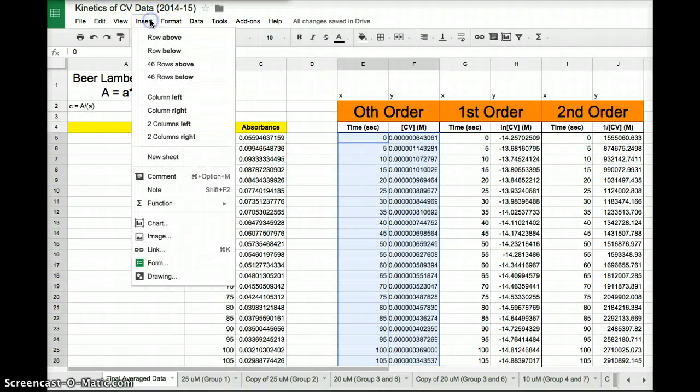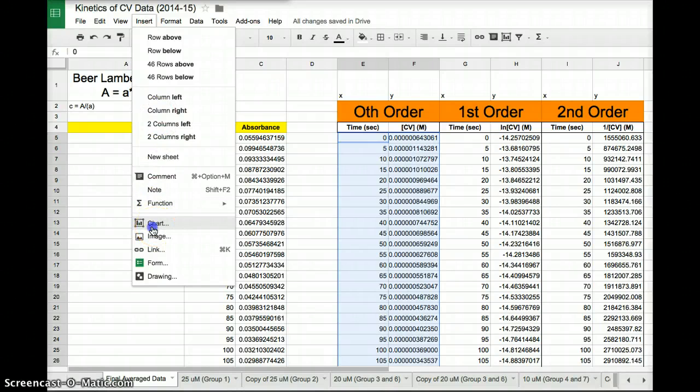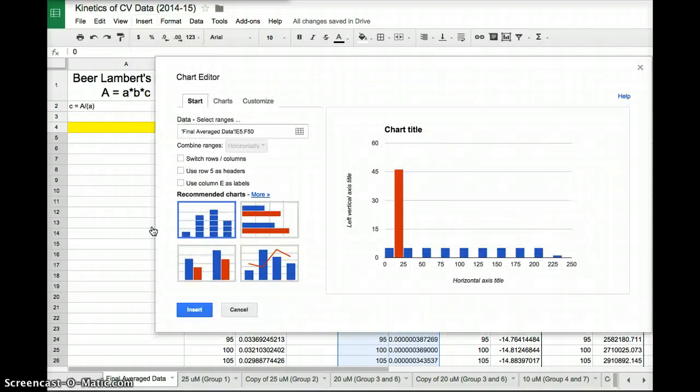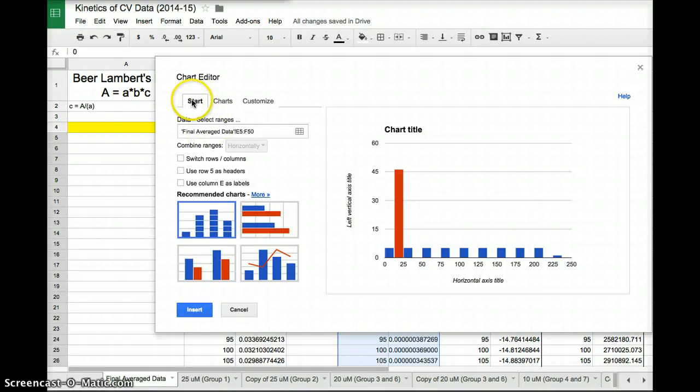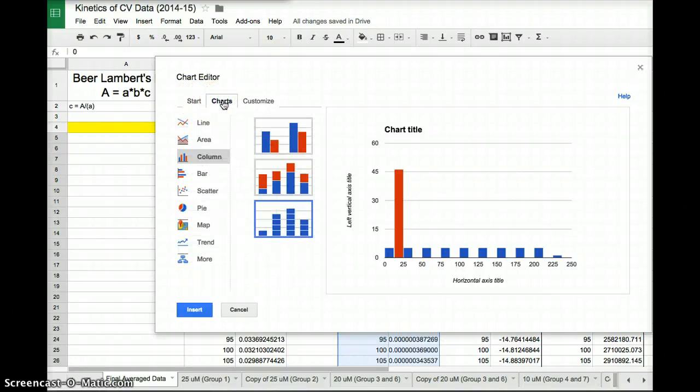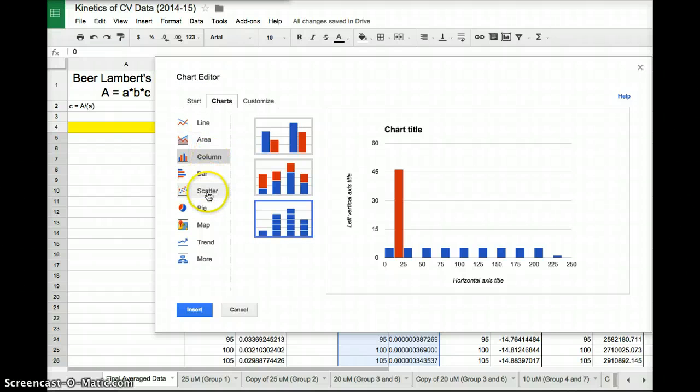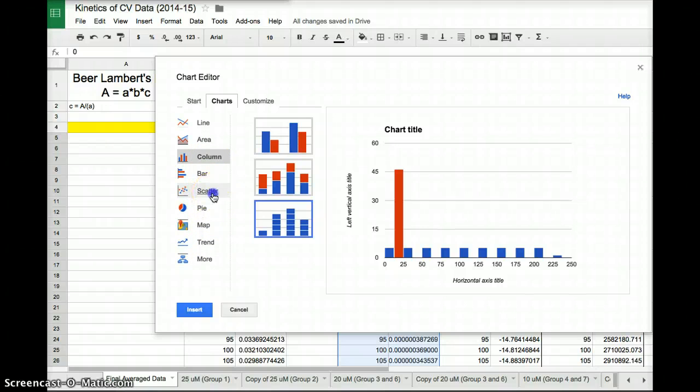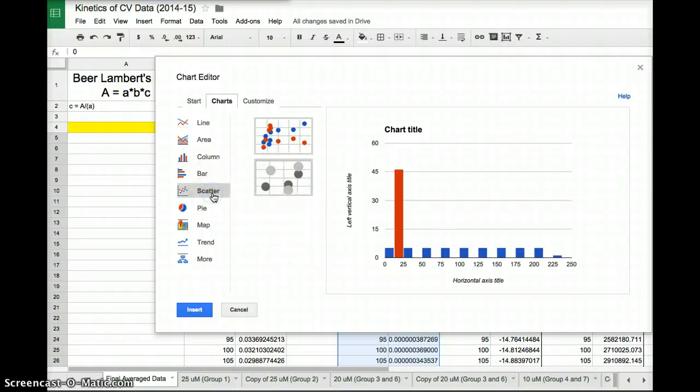I click insert, chart. Now I have all these options of types of graphs that I want. I click charts in the middle. Do I want a line, an area, a column bar, scatter, pie? There's so many options. What we want is we want a scatter plot. We want to just put all these data points onto the graph.